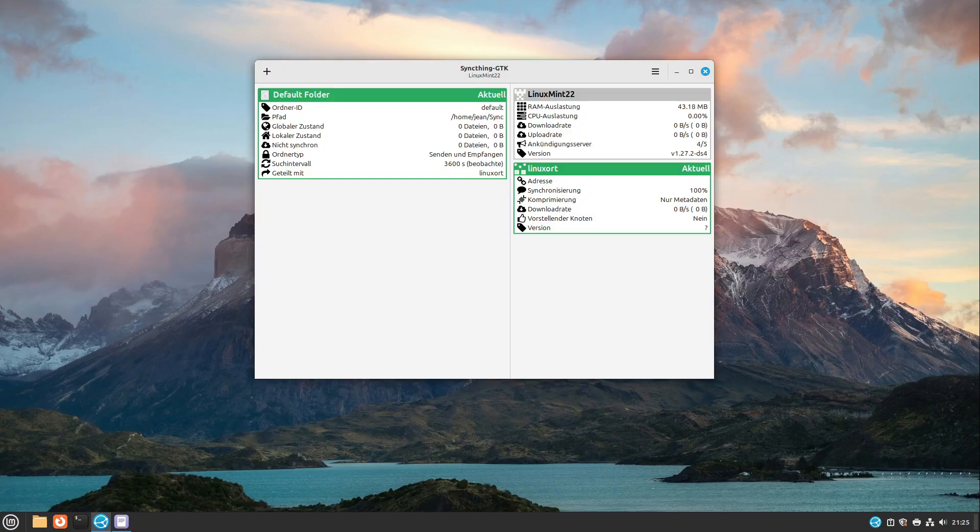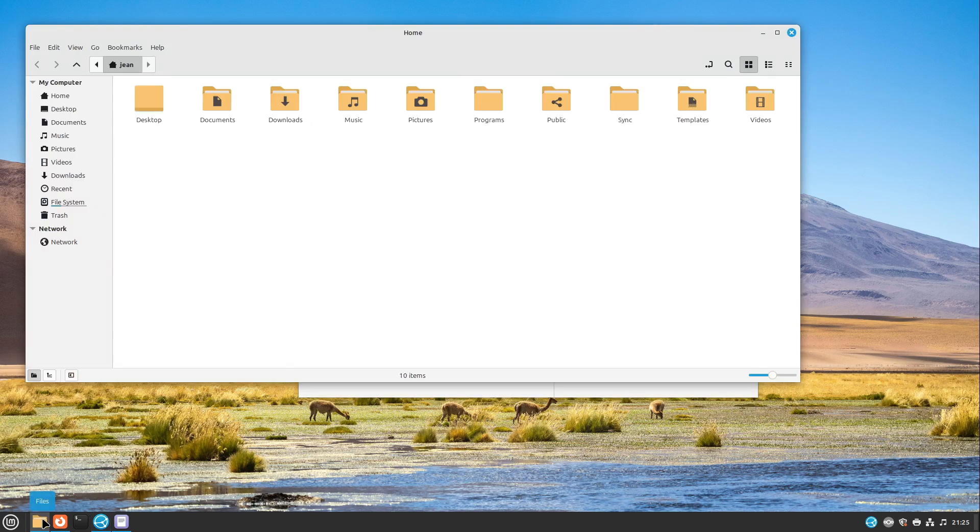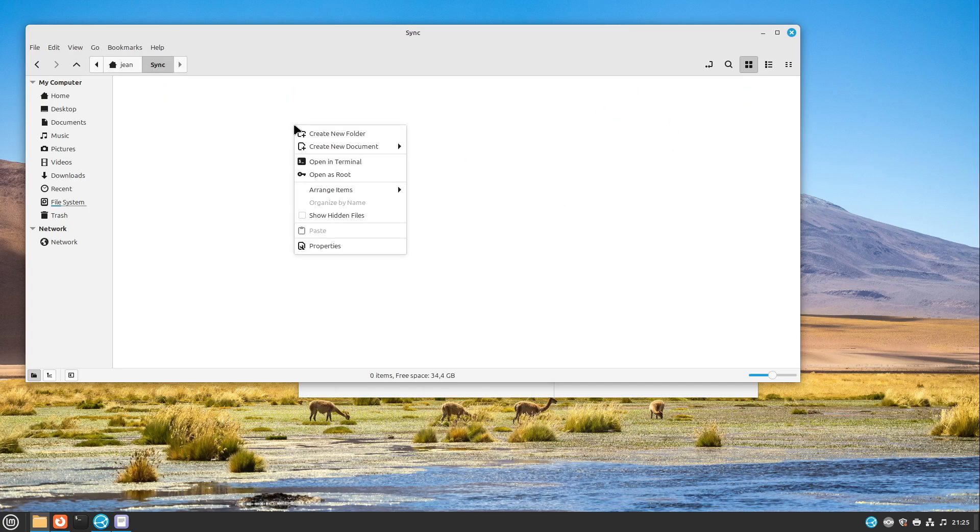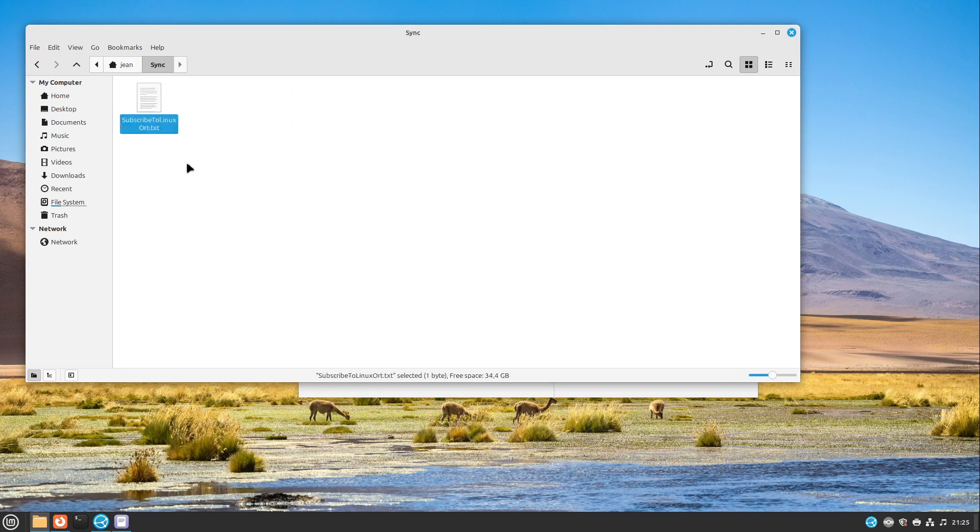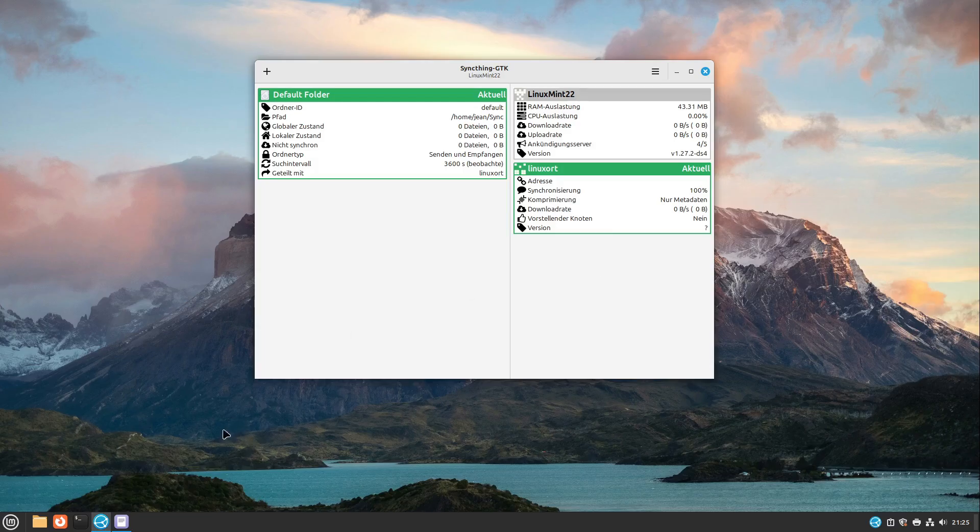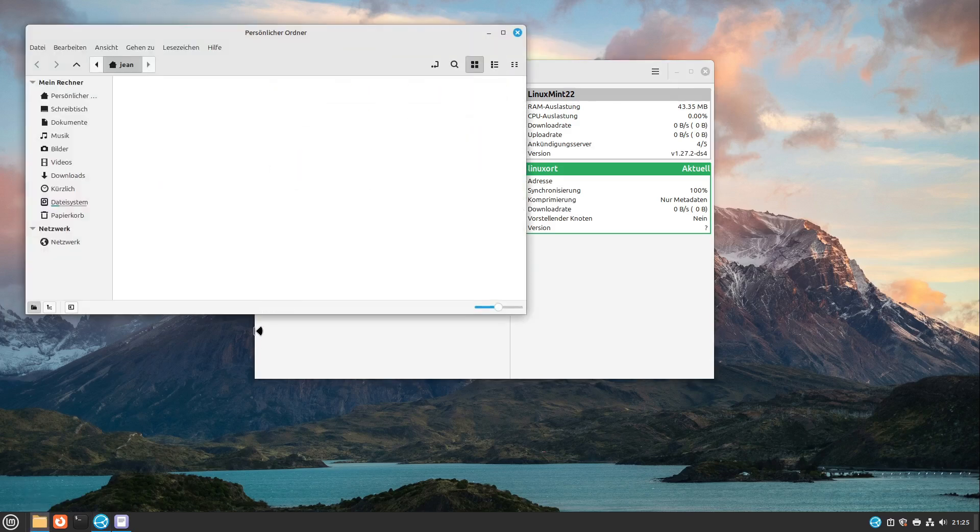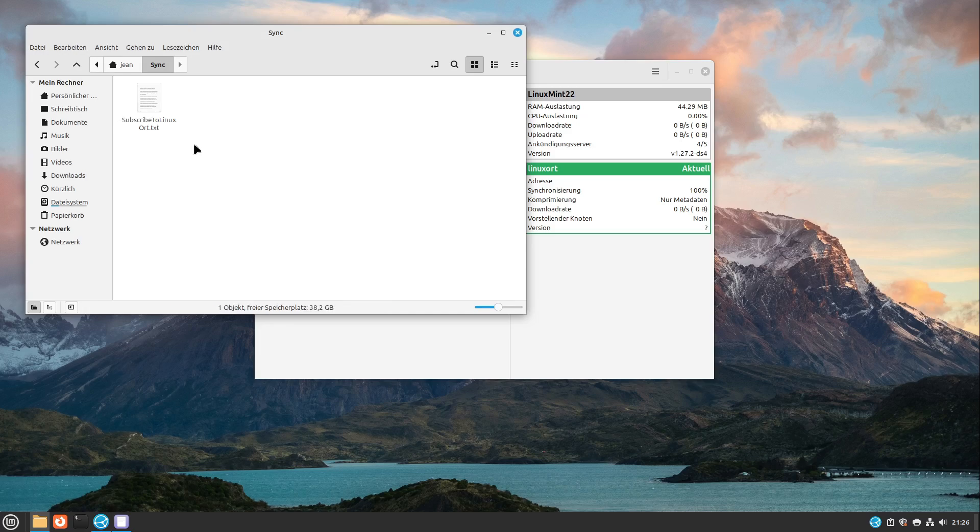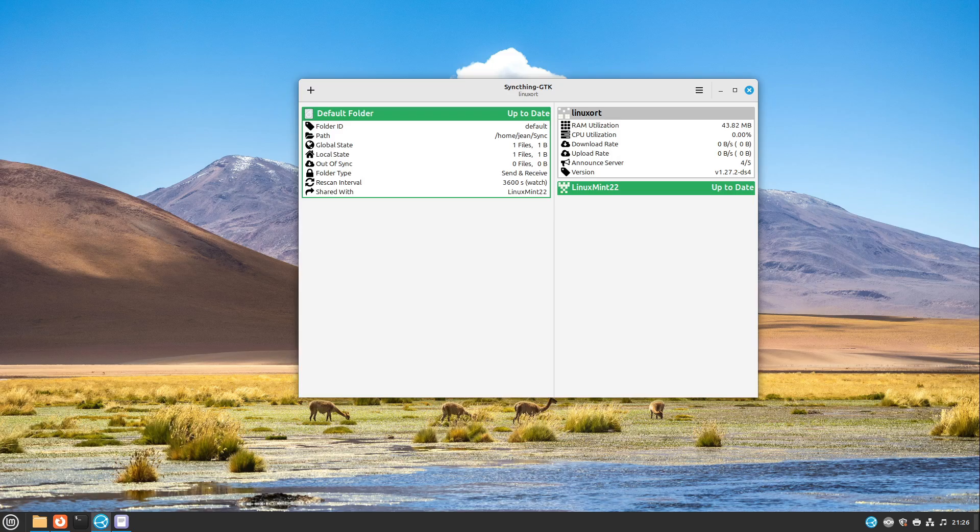And then we can head into our files. And there we have a new folder which is called sync. I select sync here. And then I can create a new file, for example this good file here. And then I am heading over to the other machine. Let's see if it already had synced. I choose also the sync folder here. And here we see there is our new file, subscribe to linux.ort in this case. It's very easy. And this is almost everything to SyncThing.